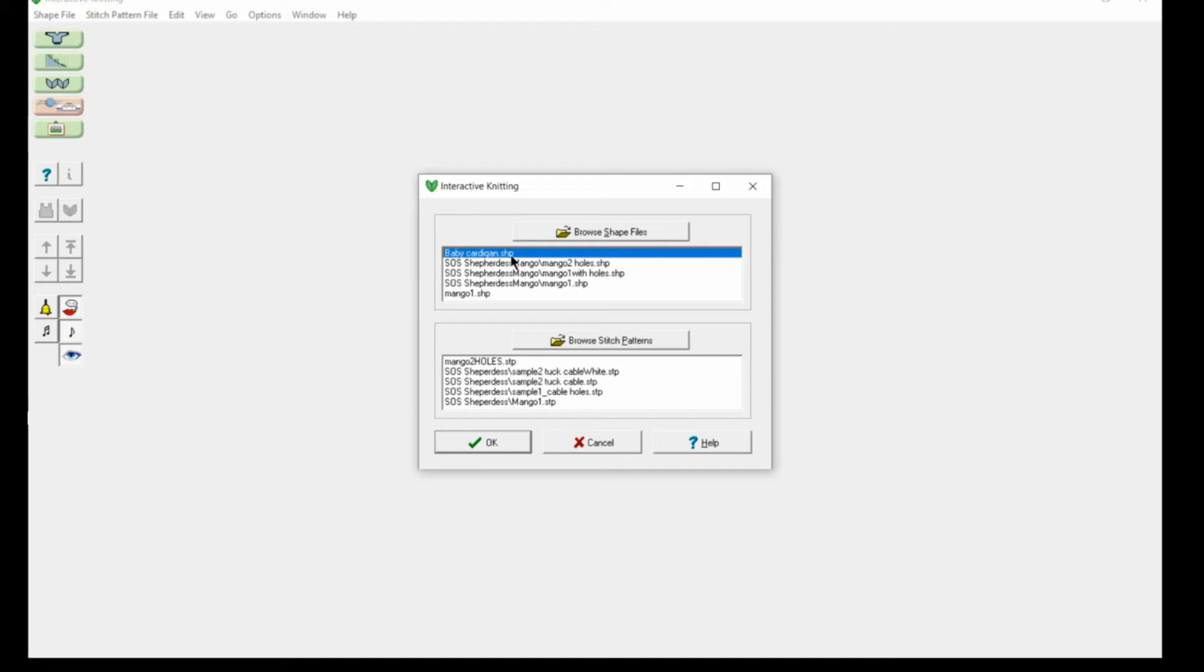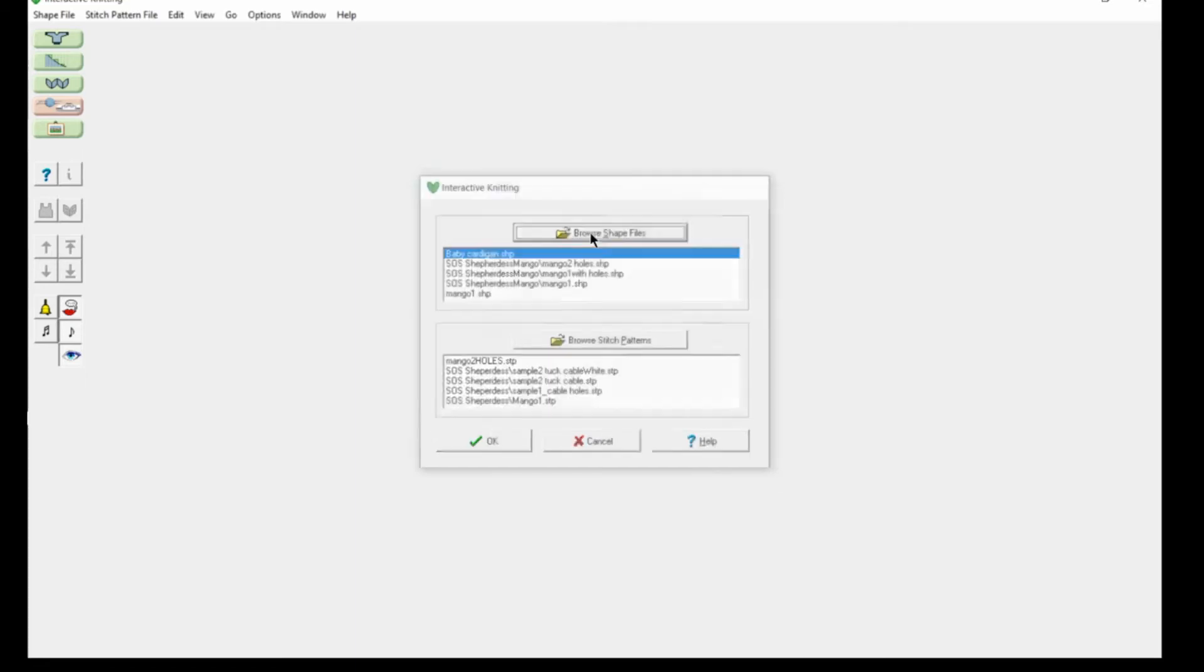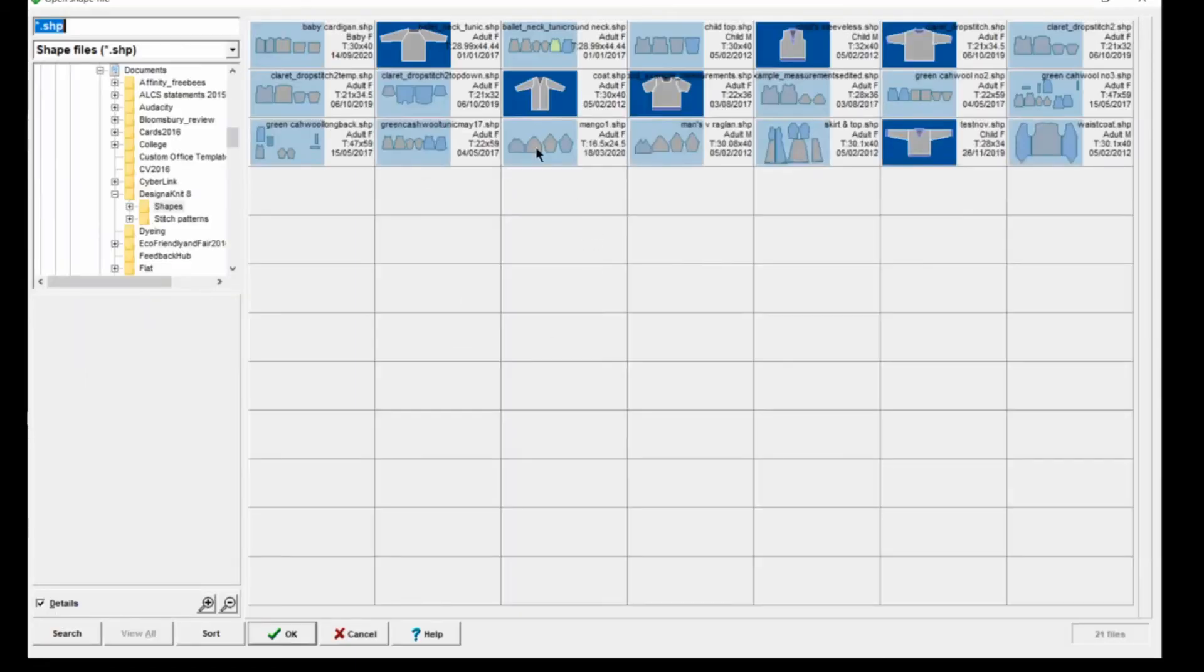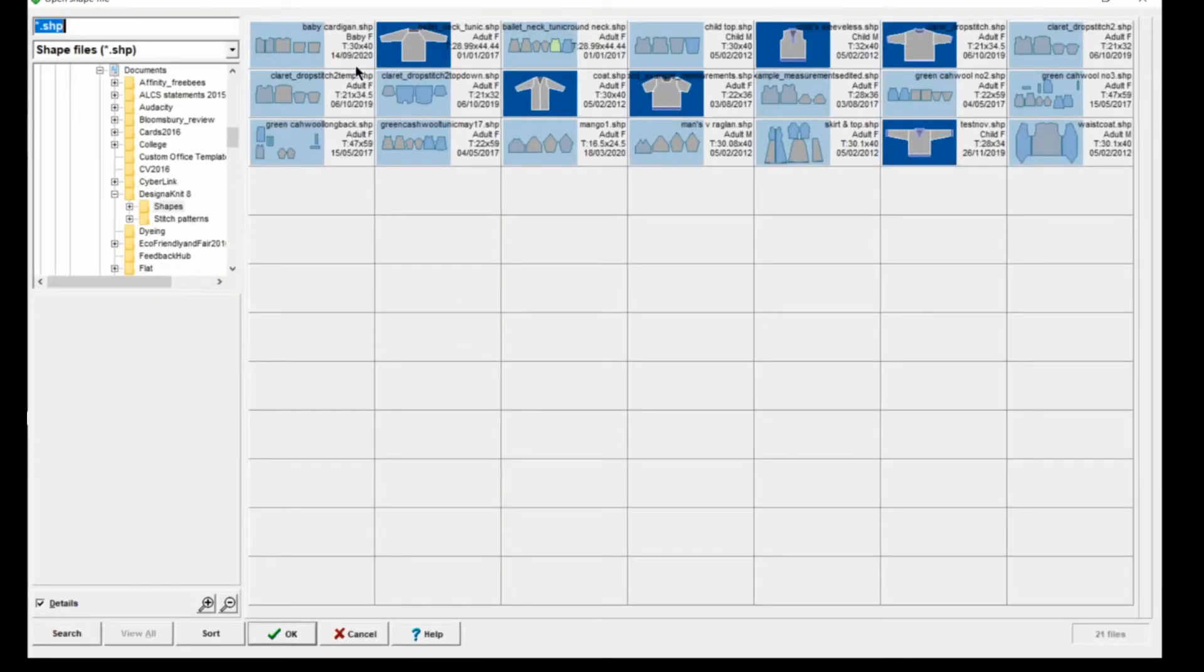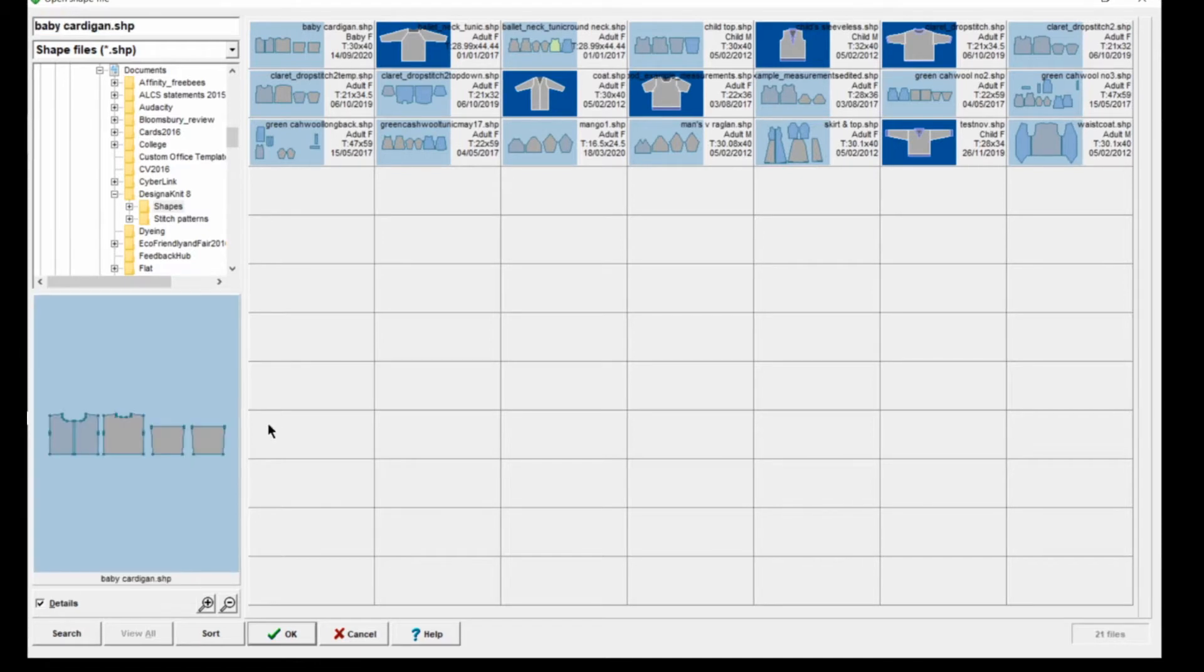We can browse our shape patterns, or because I've been working with it, the baby cardigan shape pattern is there already. If I wanted to, I can browse the shape patterns and get my library of patterns to choose from.